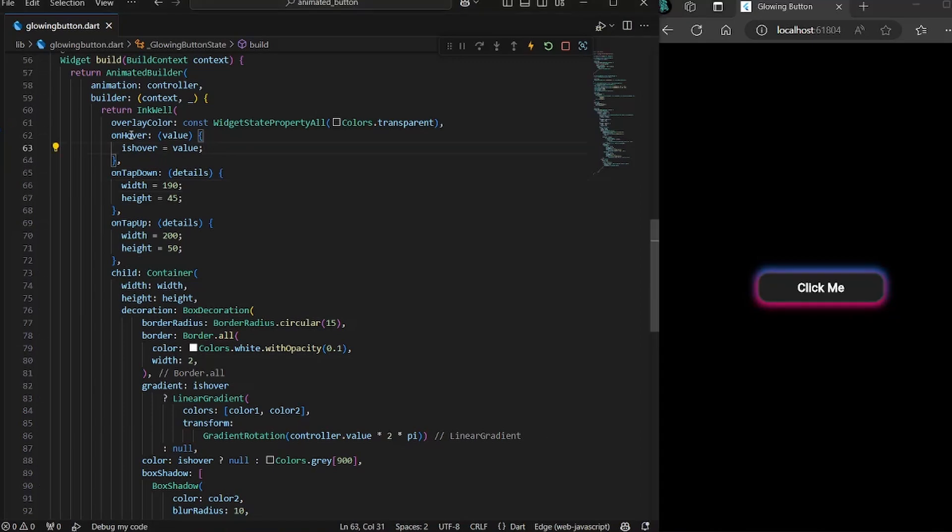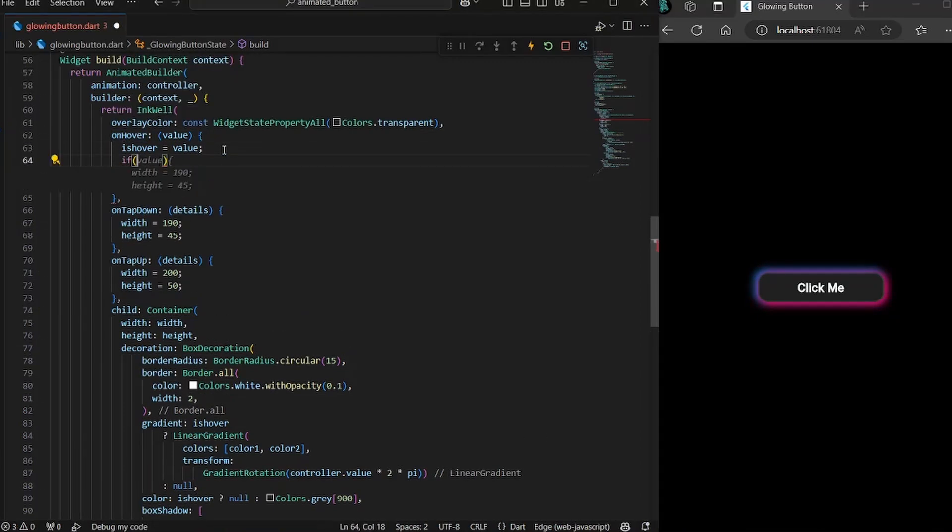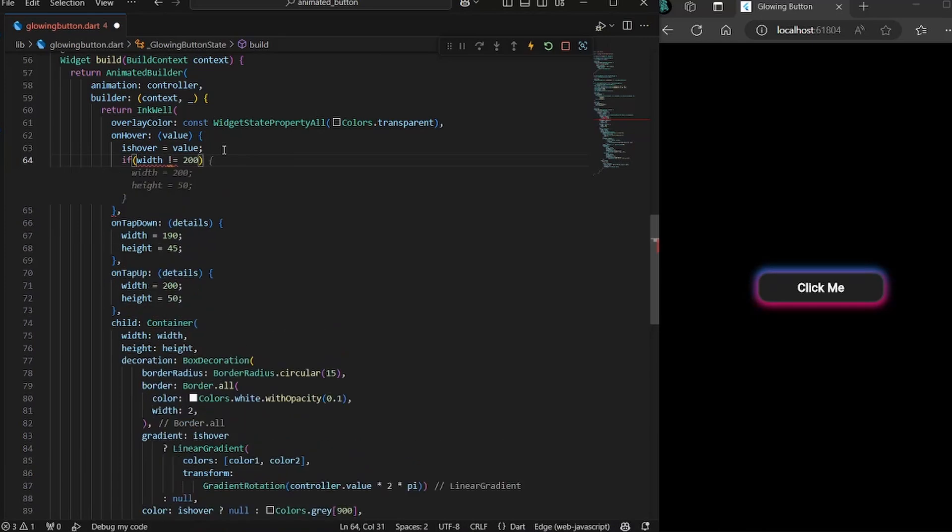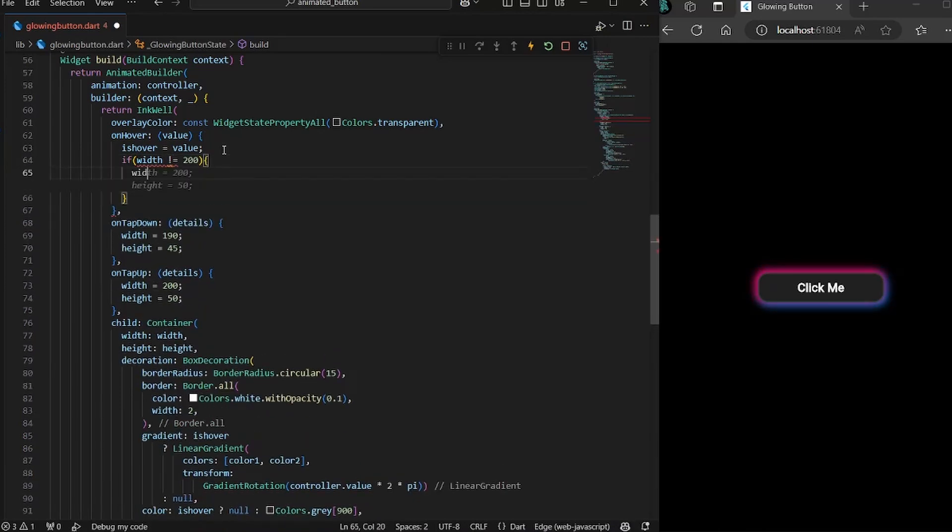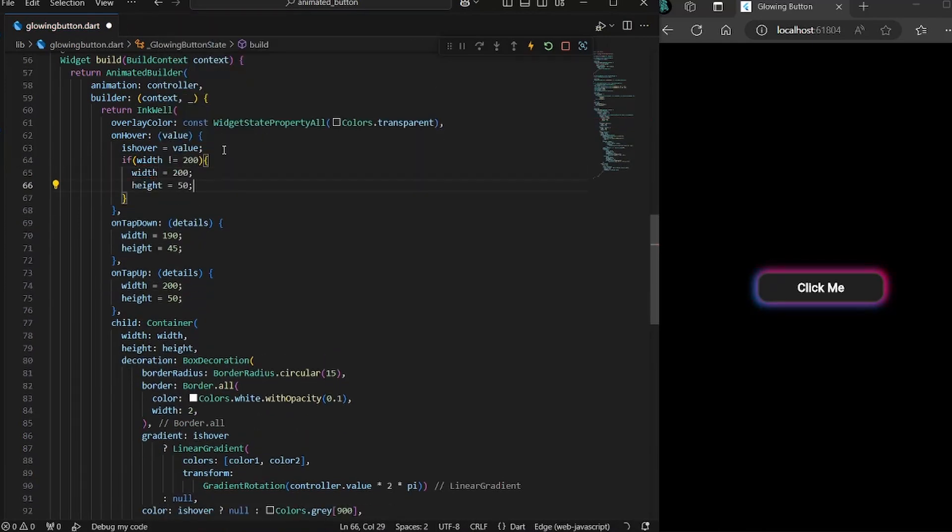So to fix it, we will come on onHover and here we can simply make sure that if the width is not equal to 200, which is the initial width, then we would set width to 200 and height to 50.